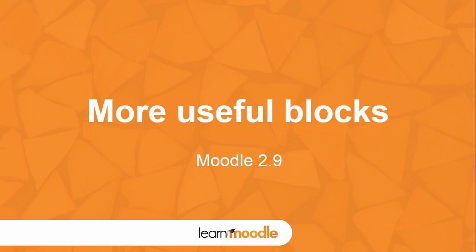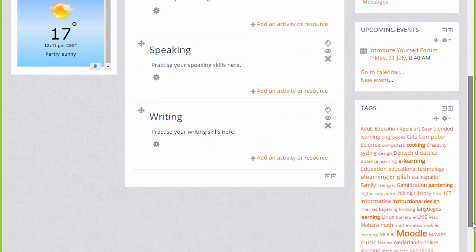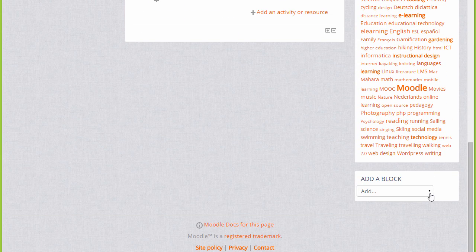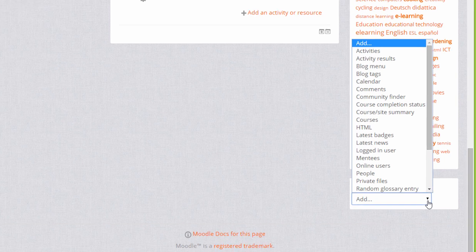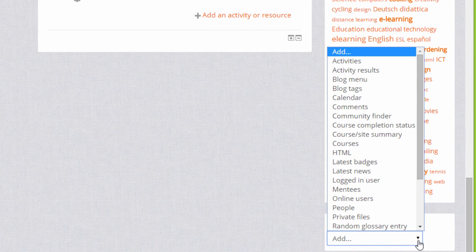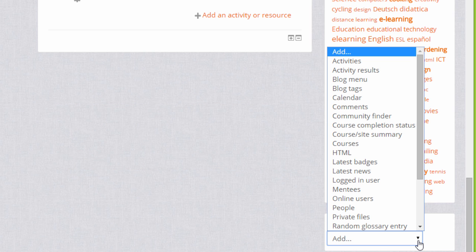More useful blocks. With editing turned on, if we click the add block dropdown, we can see that there are many blocks that can be added to our course. It's worth exploring these by adding them and seeing what they do, and by looking at the Moodle documentation on each block. We'll just look at a few in this video.